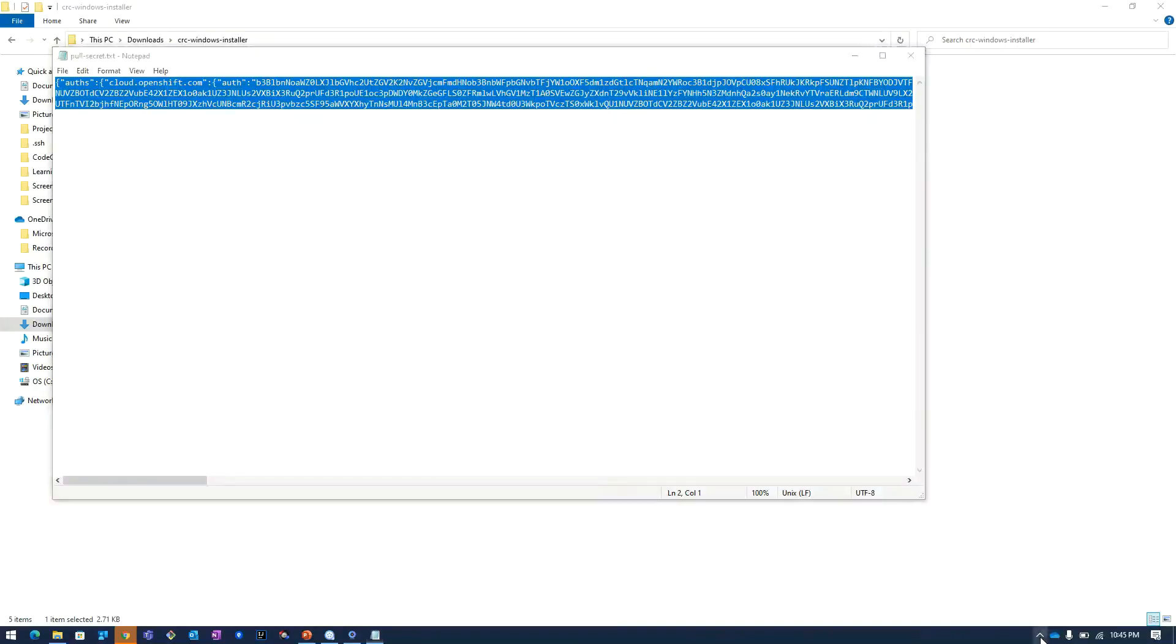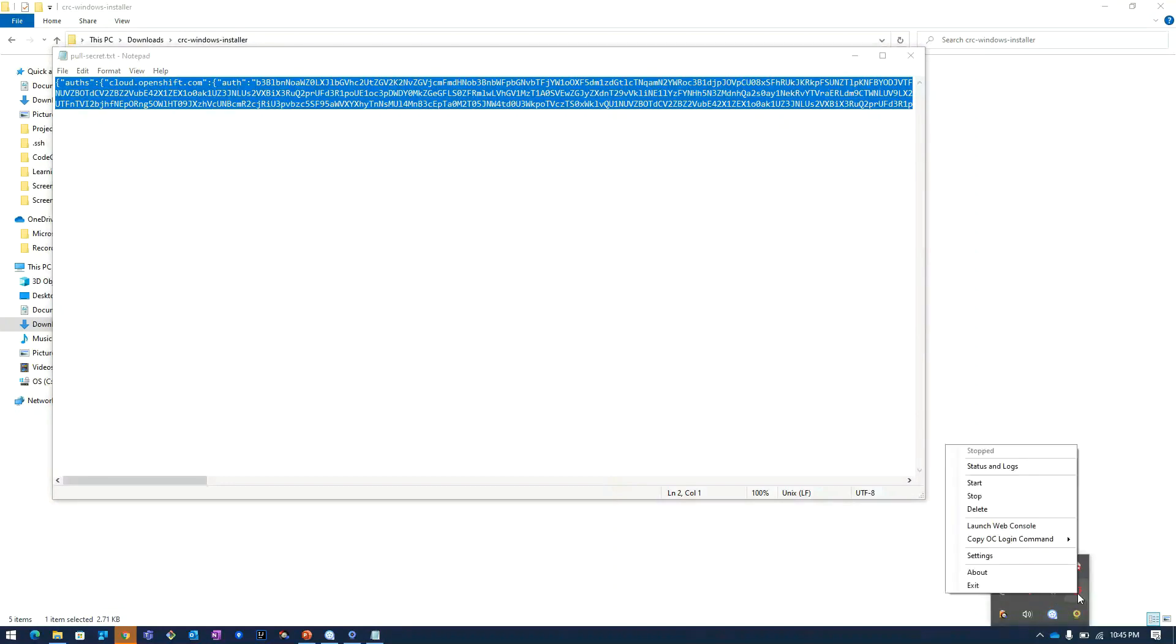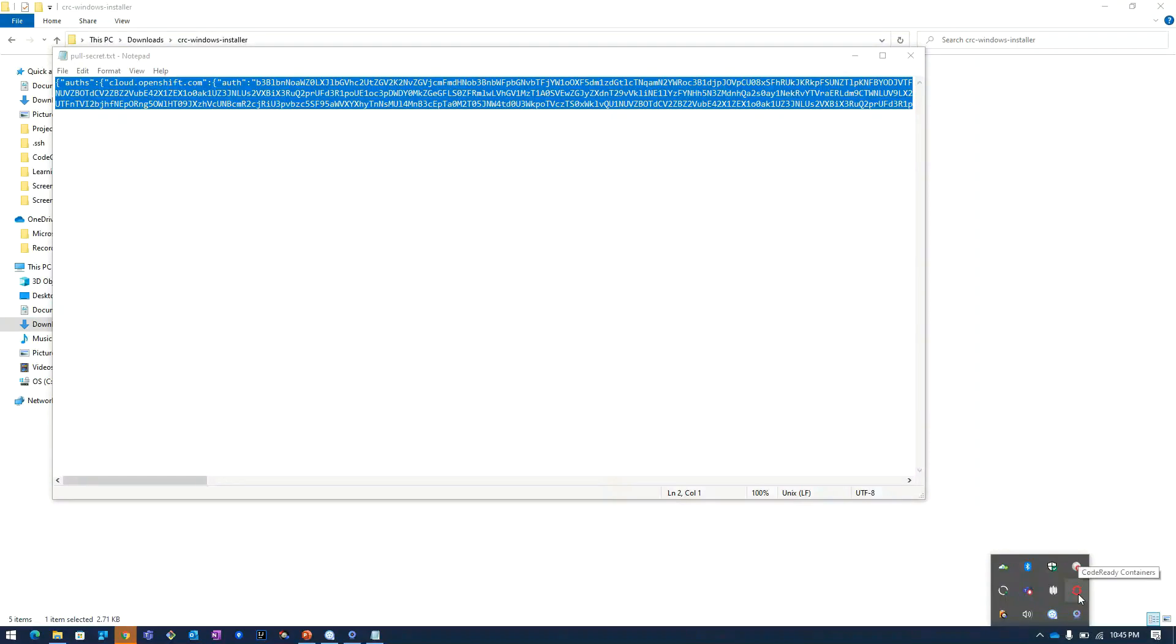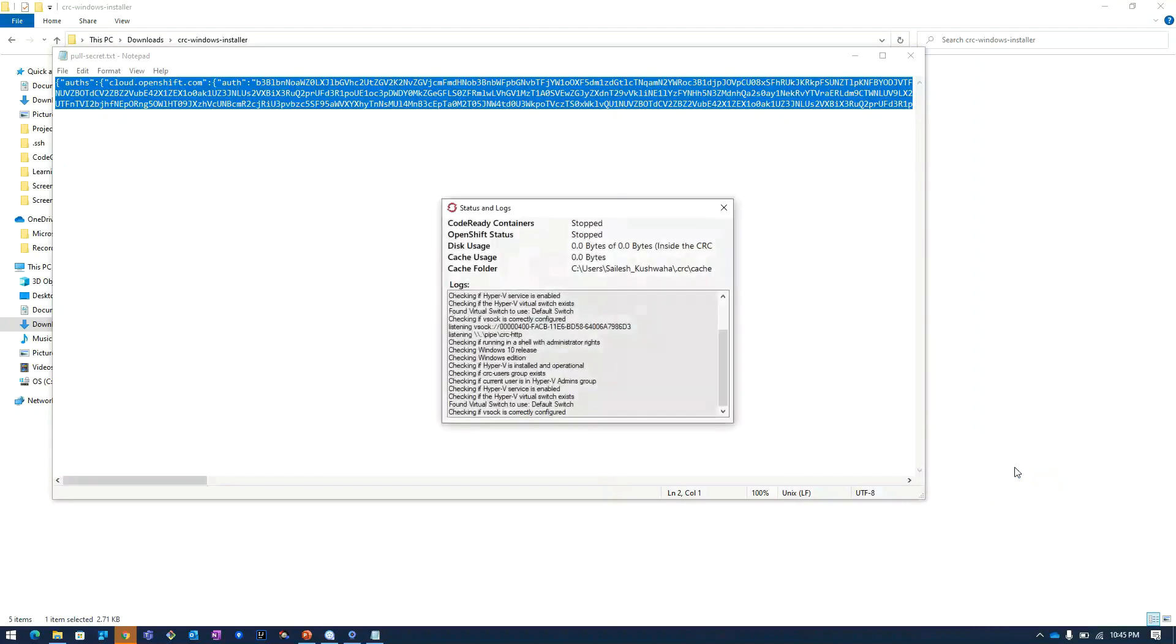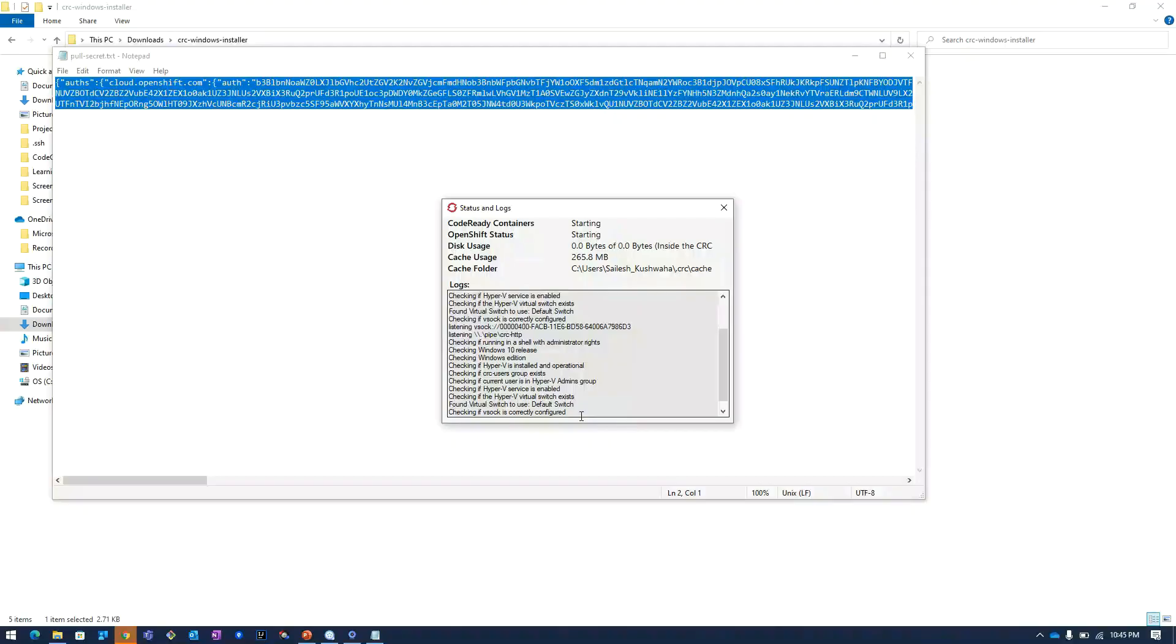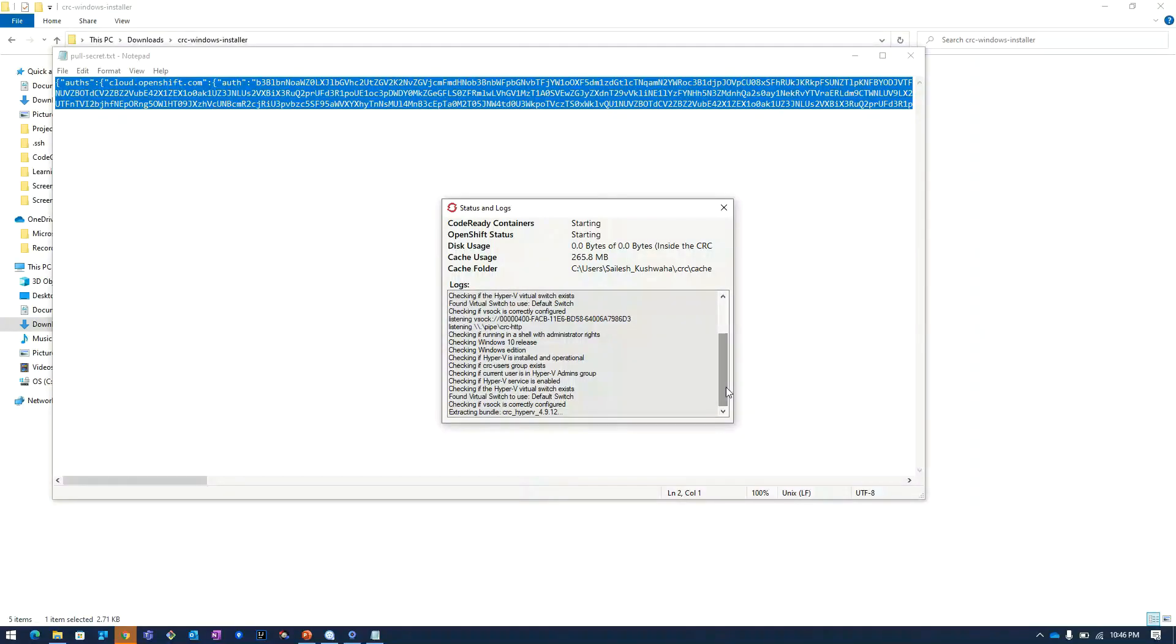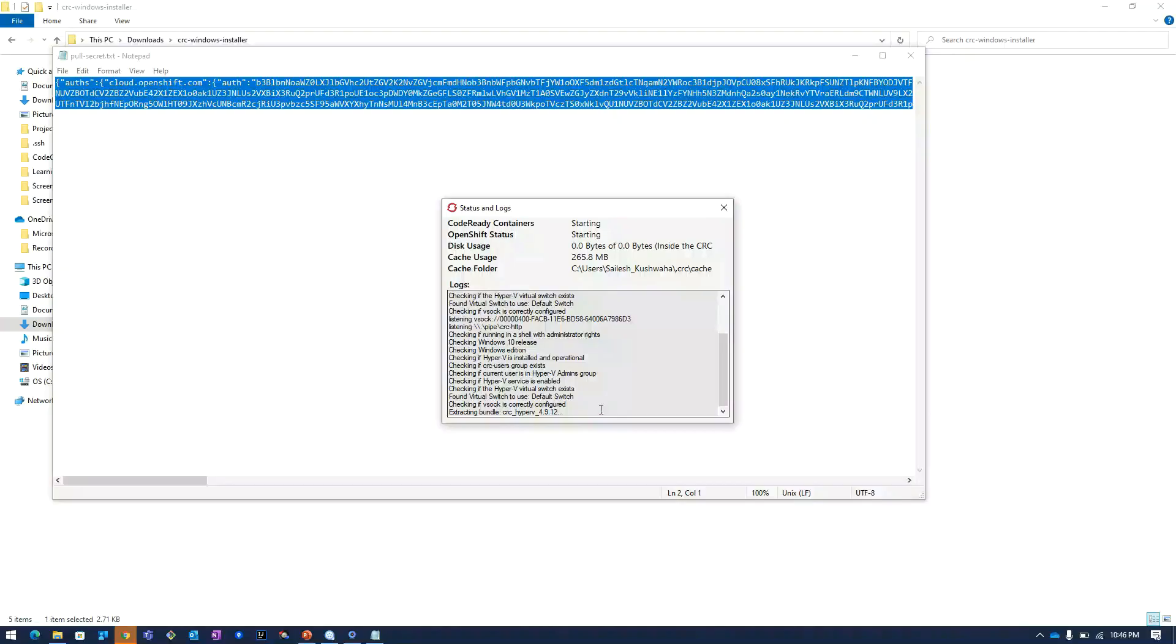I will again click on this tray icon and then I will click on start. Then we will monitor the logs. I will click on CodeReady Containers. Then I will click on status and logs. Here you can see the logs are changed. It is configuring the OpenShift cluster and starting the cluster. It will take around 8 to 9 minutes to do the whole processing.